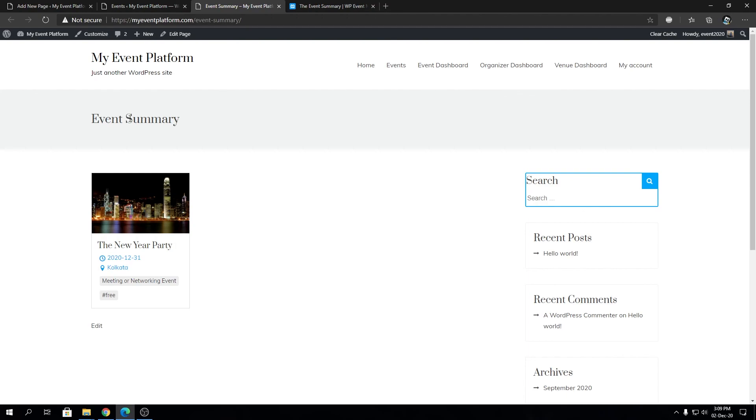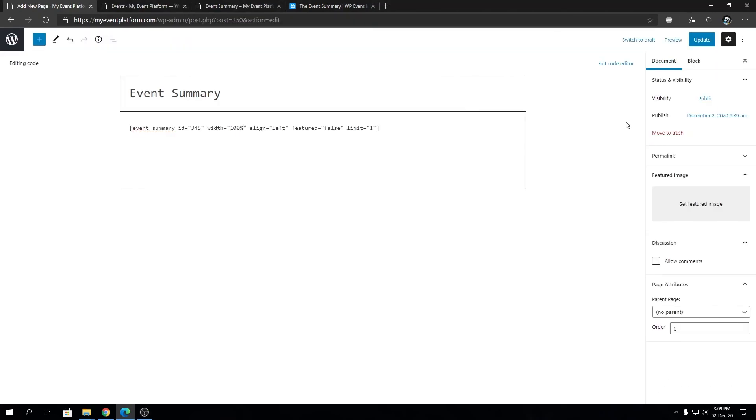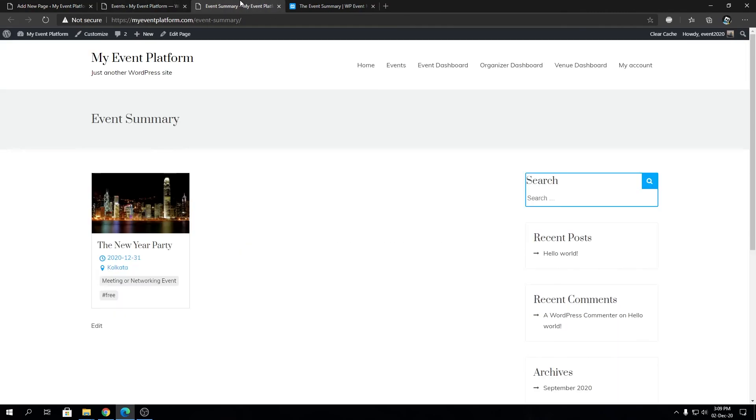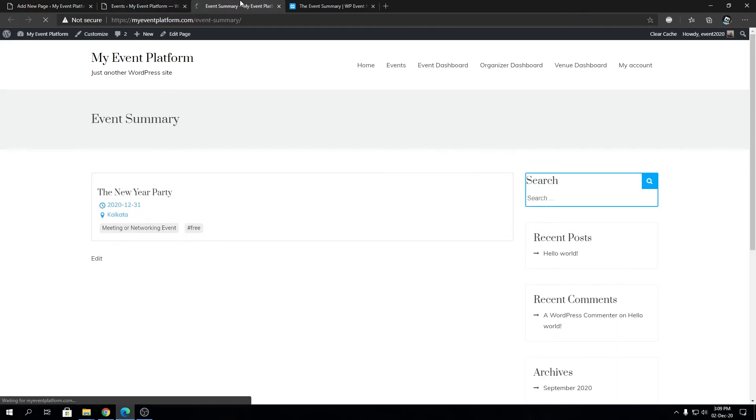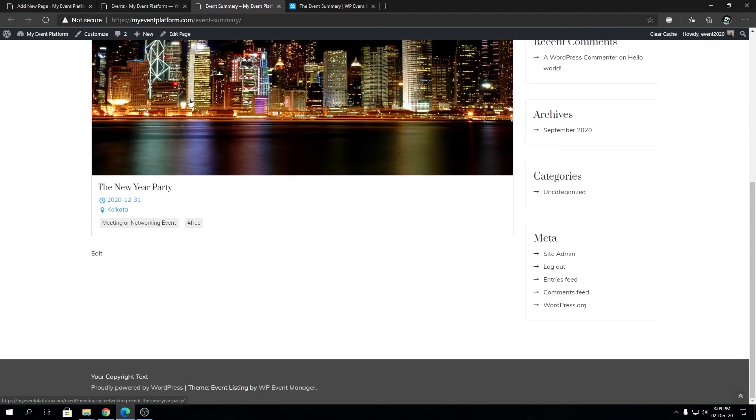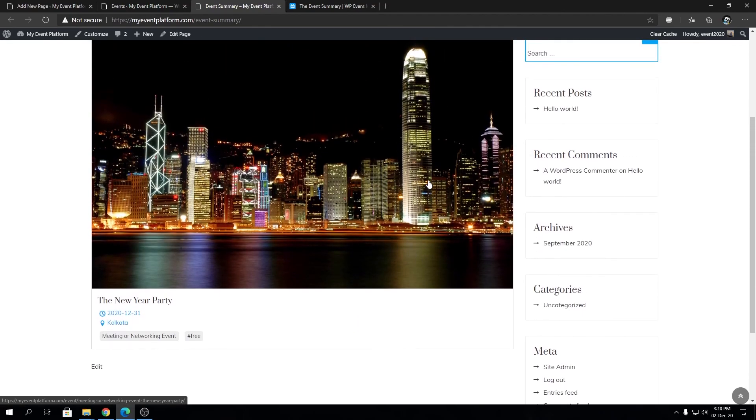So let's play with the parameters a little bit. Let's set width to 100 percent and I'm going to update that. Then we can reload. As you can see the event summary is now 100 percent. I guess you get the basic idea.